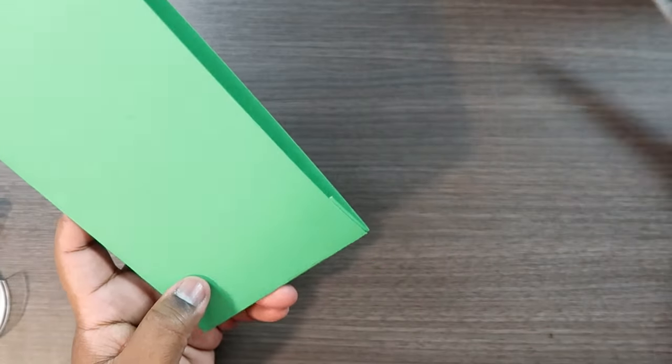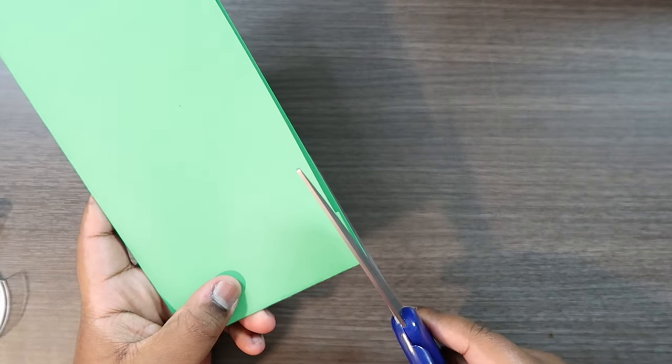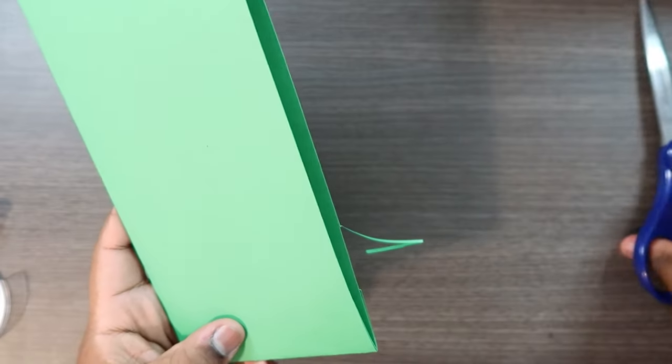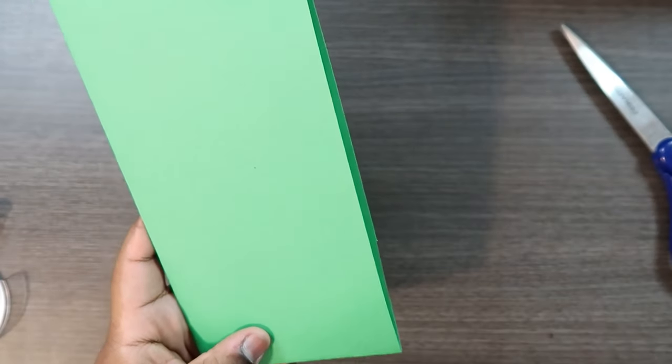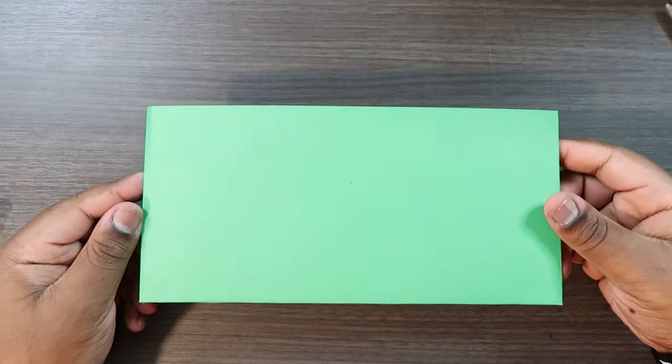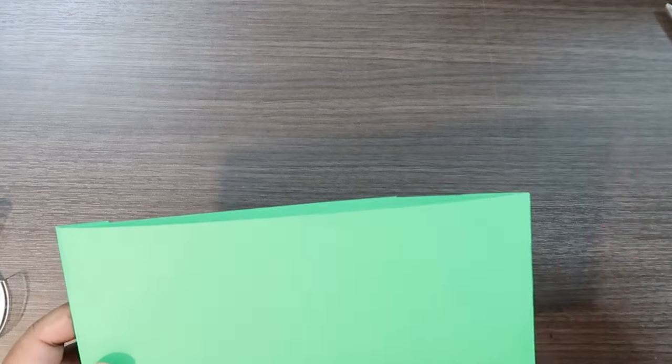Of course you can chop this off. Okay so there is our envelope.